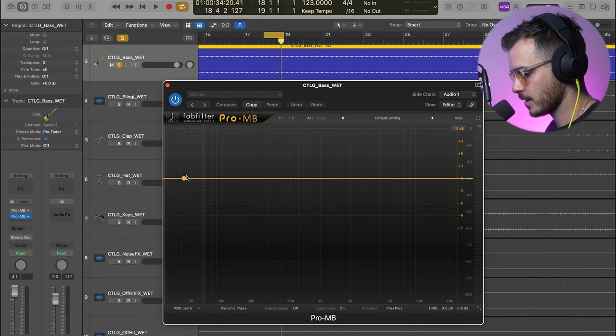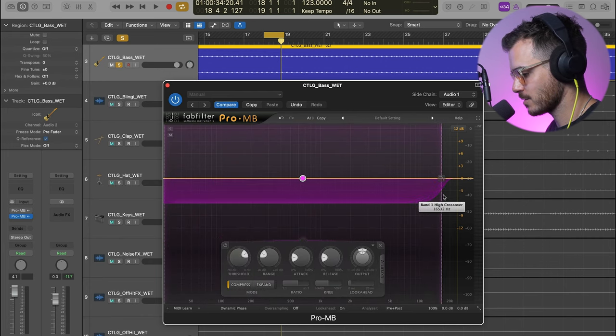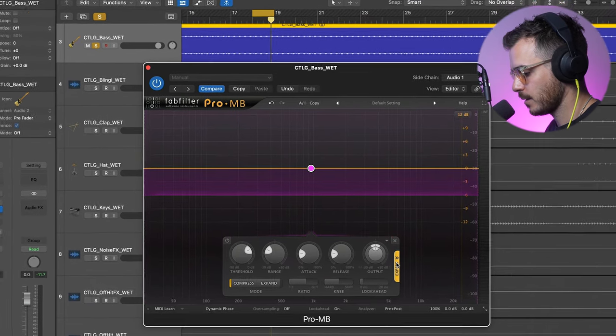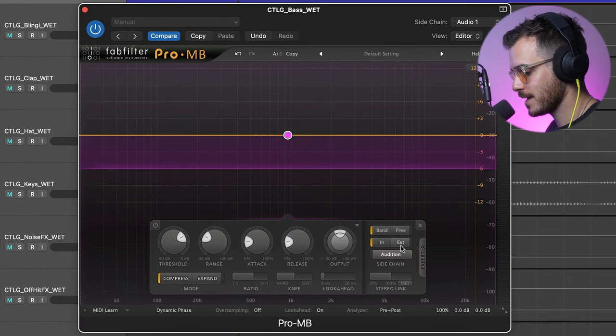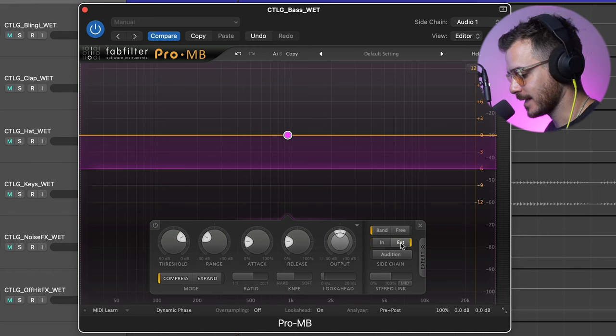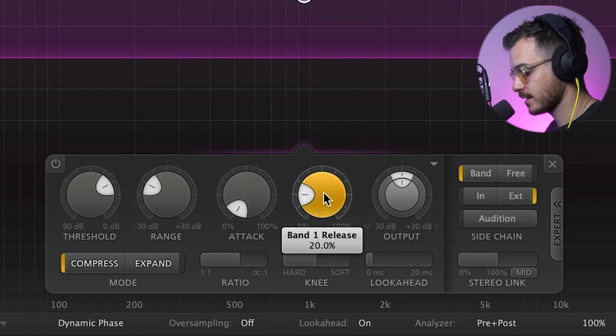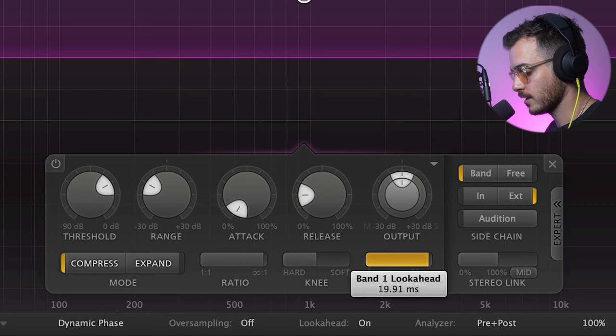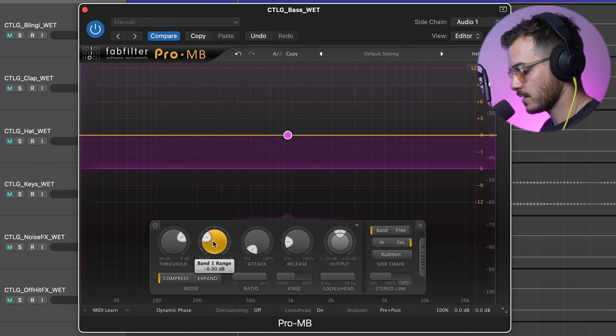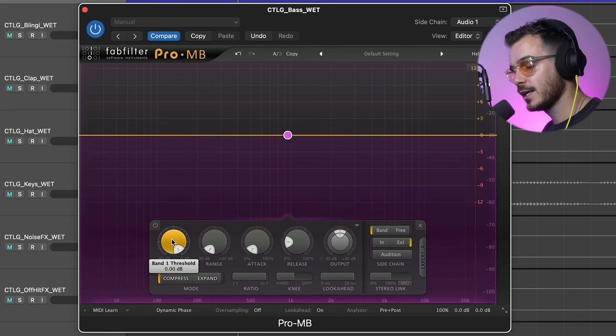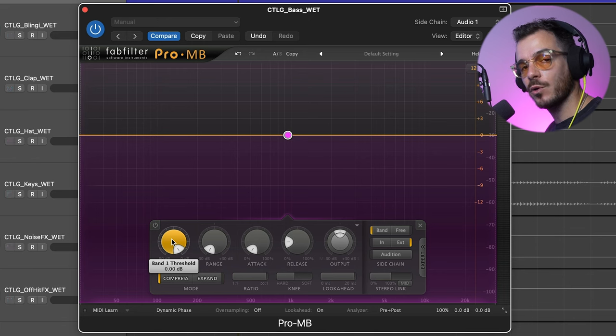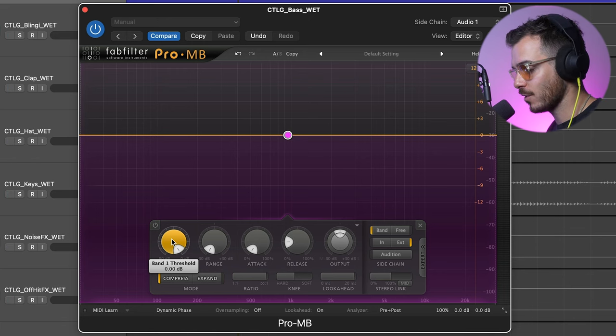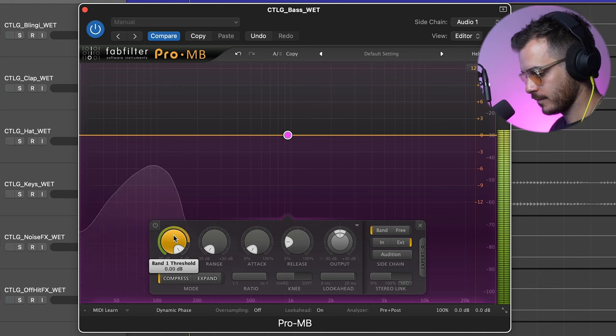The first thing I'm going to do is feed in that ghost kick signal. Then, I'm going to create a really large band like this. I'm going to go to Expert immediately and make sure that we are feeding in that external signal by clicking here. Then, we're going to do a fast attack. We'll leave the release where it is for now, increase the ratio all the way up, and we're also going to turn the look-ahead to 20 milliseconds. Let's also bring the range all the way down. Now, all we have to do is adjust the threshold to decide how much of the kick we want to affect this compressor so that it ducks in volume every time the kick is playing.